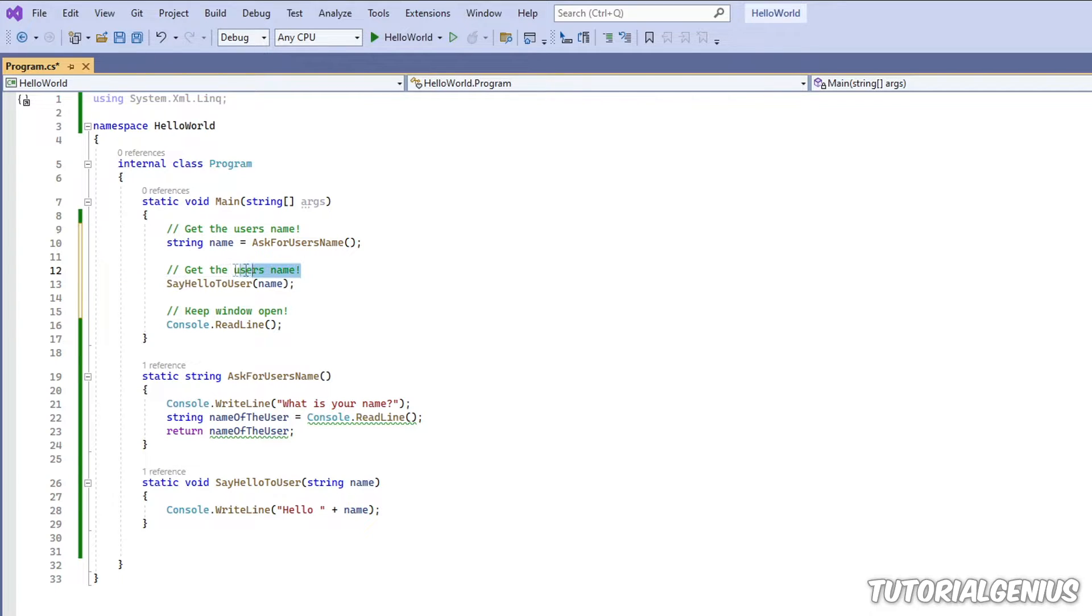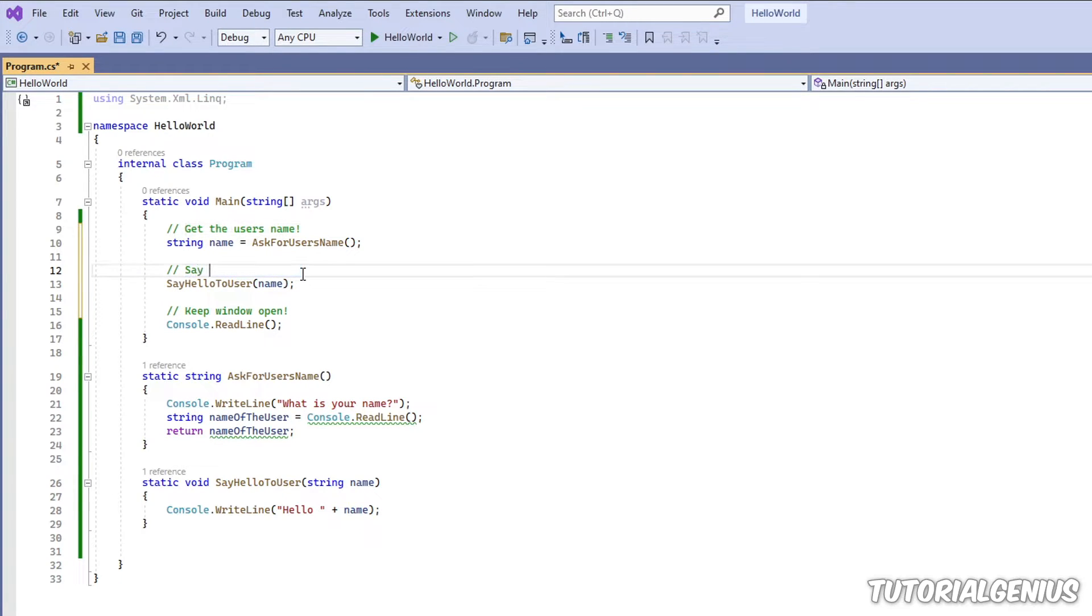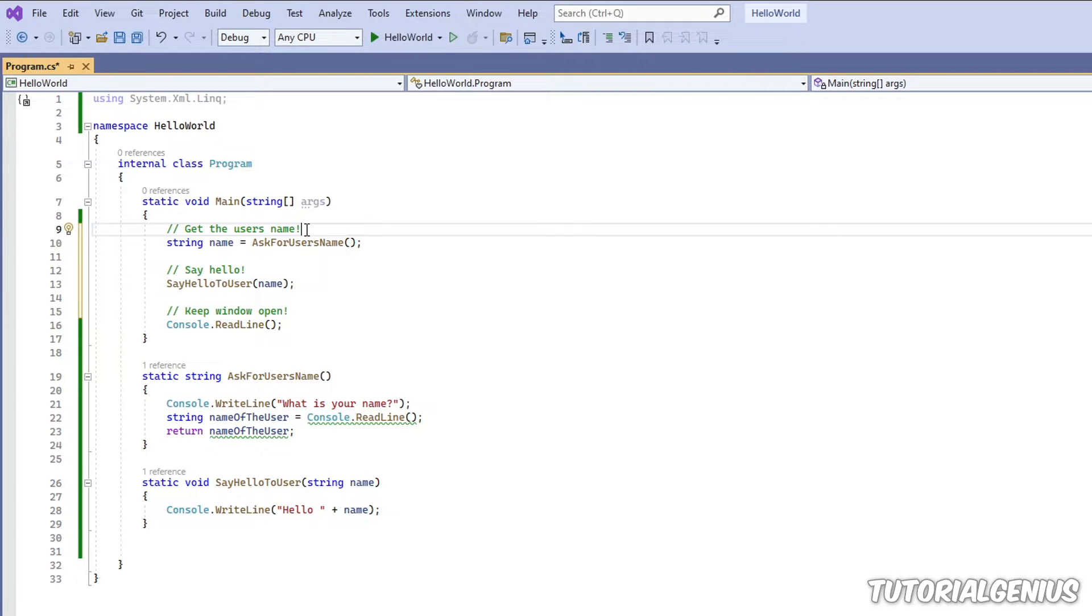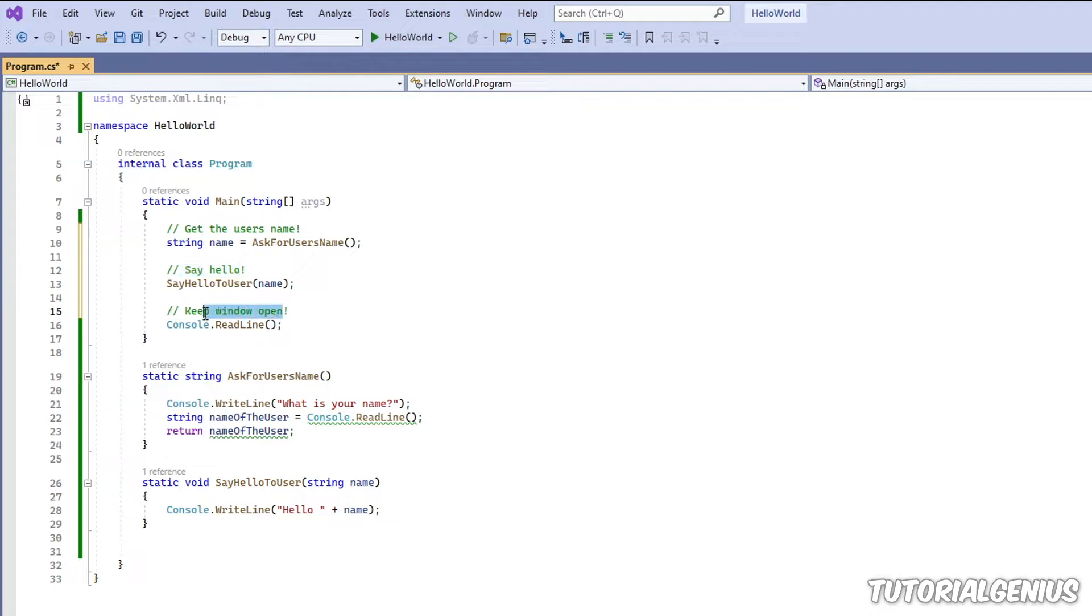So I could put a comment that says, say hello. So when I come back to this a year later, and I've forgotten everything about C-sharp, because that always happens with languages, you can open this and instantly know what each of these lines do.